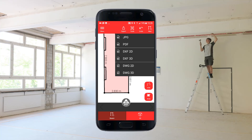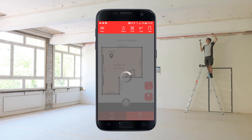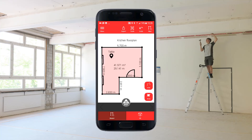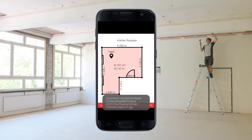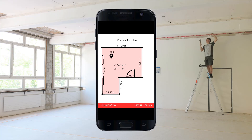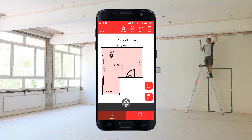Select JPEG to export your plan as a photo into the phone gallery. This format is perfect for sharing. Once exported, the JPEG file will be automatically opened. Tap the back button to return to your sketch.